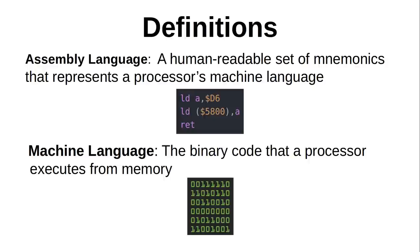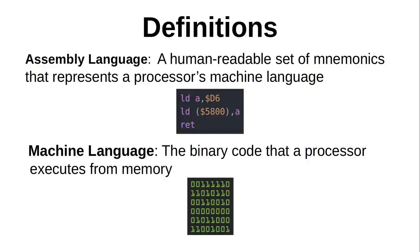This lets us use the same assembler program to assemble code for multiple processor models within the same family. In the case of the Z80, it can run Intel 8080 machine language, even though it has a distinctly different assembly language, and additional instructions that aren't supported by the 8080, so you can't go both ways.